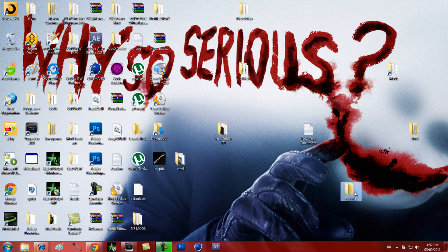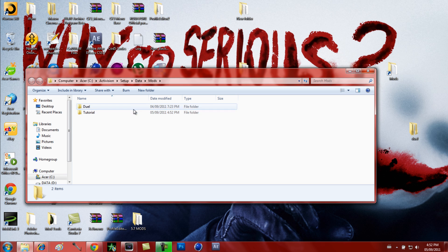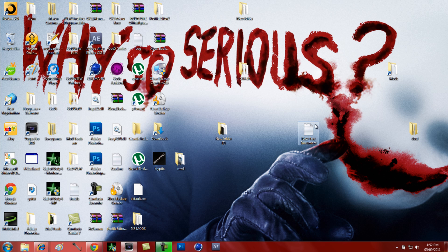Then you're going to drag your Maps folder into whatever you named your patch, just like that. You're going to want to create a mod shortcut for your World at War. How you do this is go to My Computer, C Drive, Activision or wherever you have it saved.